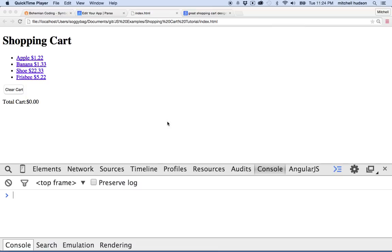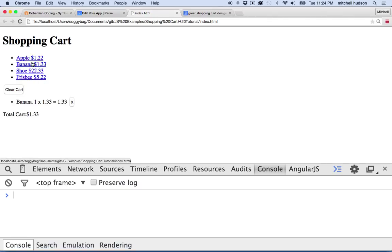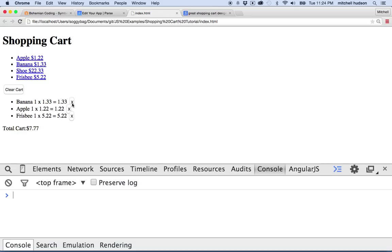Hi again. I'd like to continue the discussion of JavaScript, and we're still working on the shopping cart. So far I've got a few functions where I can add items to a cart and I can delete an entire item from a cart.